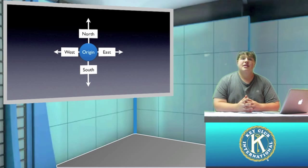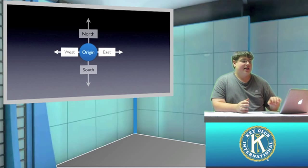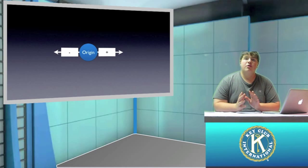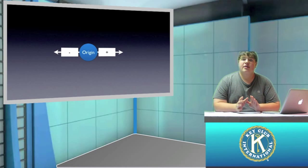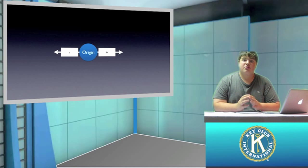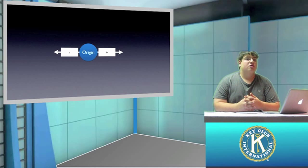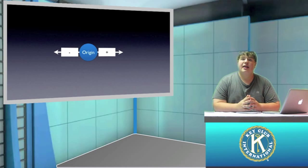Now instead of using east and west, let's use positive and negative. Most of the time you will see velocity coupled with a directional component that's either positive or negative. So again let's say we're sitting at the origin and I say let's move 10 meters per second positively — you'd move to the right.